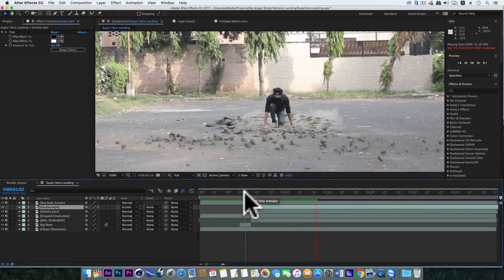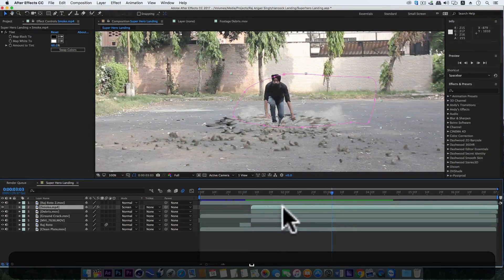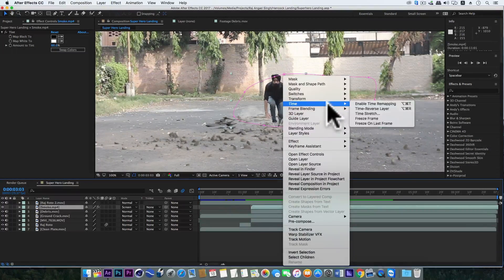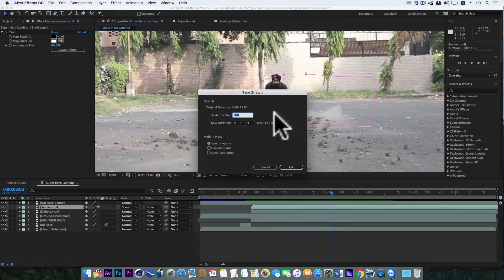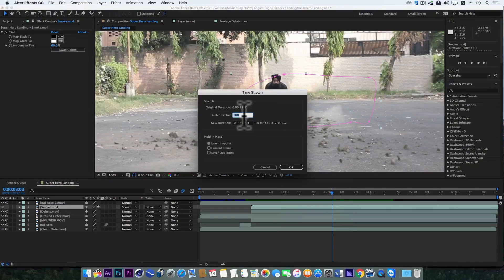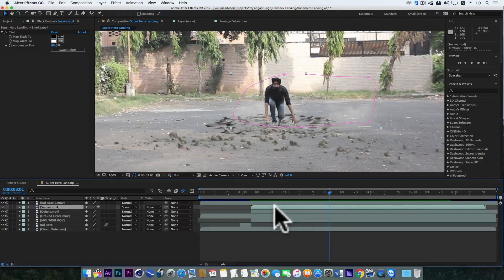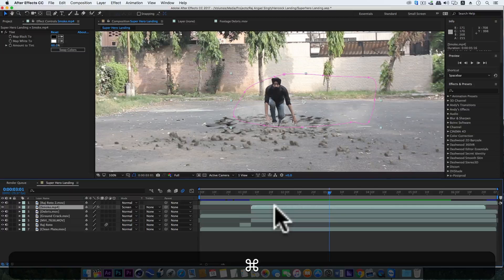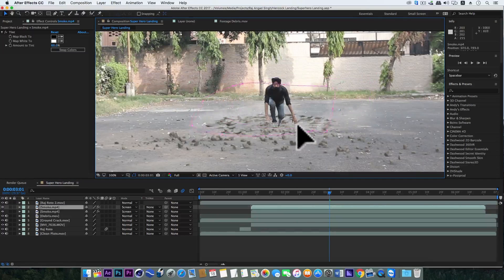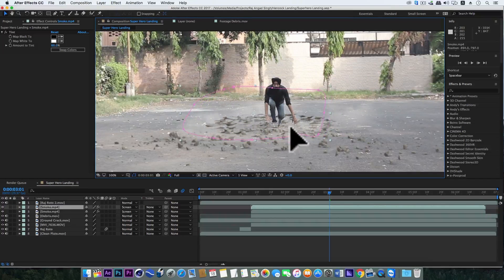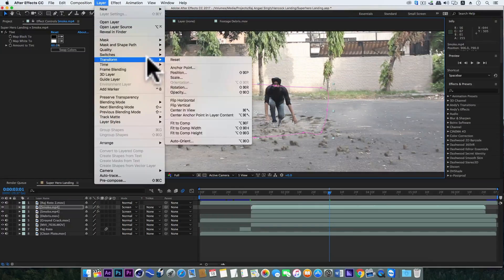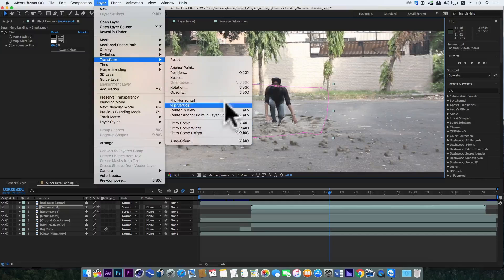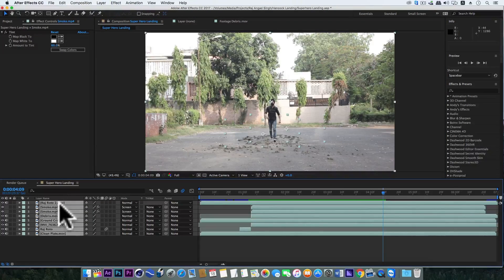But the speed of the smoke is very slow, so right-click, Time, Time Stretch, and make it 50%. Superb. Now duplicate this smoke layer and make some position changes. Go to Layer, Transform, and Flip Horizontal.